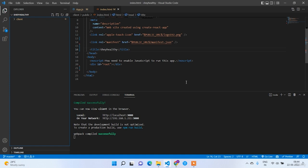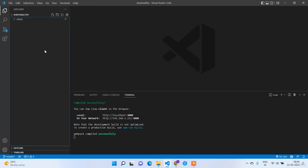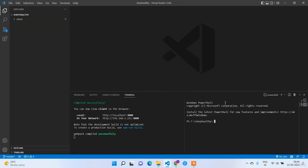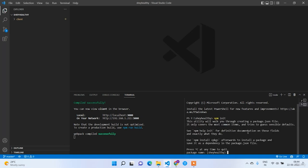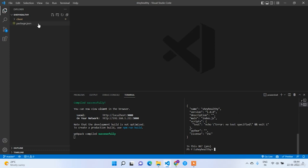Welcome back guys. In the last lecture we completed the setup of our React application — the frontend. Now in this lecture we are going to work on the backend. In the root folder we are going to create the backend application. I am going to split the terminal into two — one for the frontend and one for the backend. In the backend terminal I will first initialize npm with npm init, which creates a package.json file.